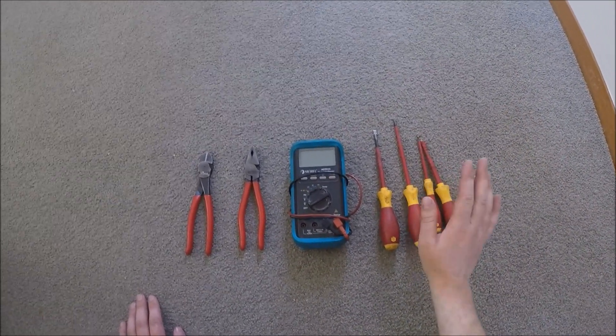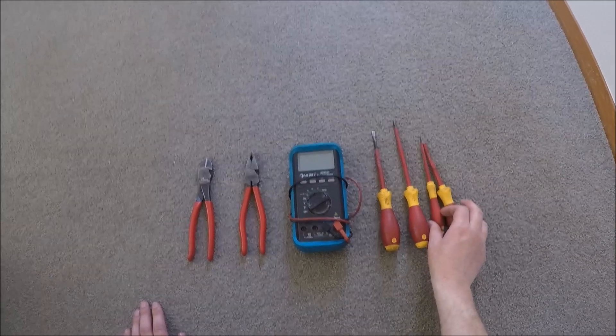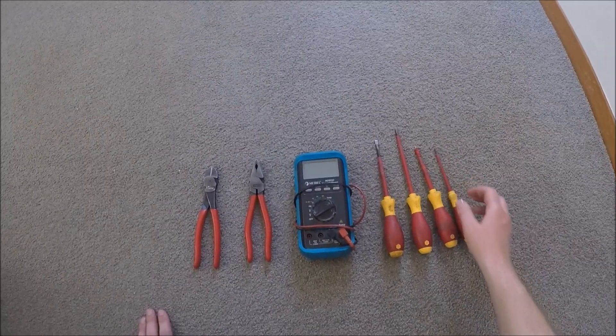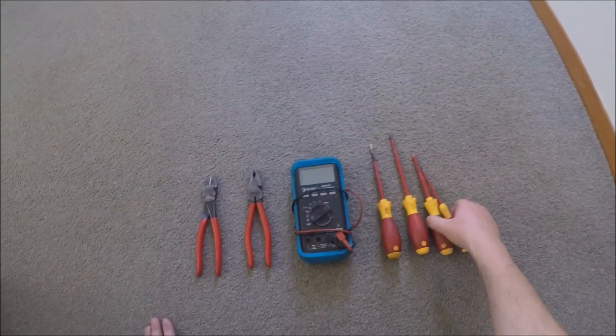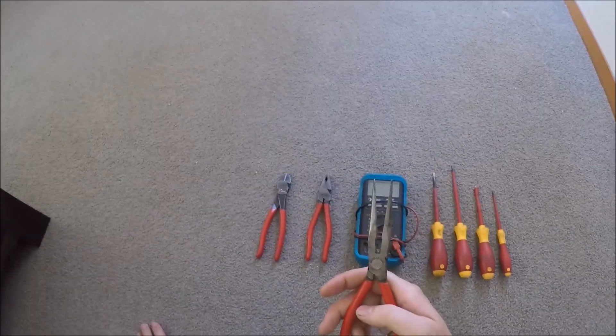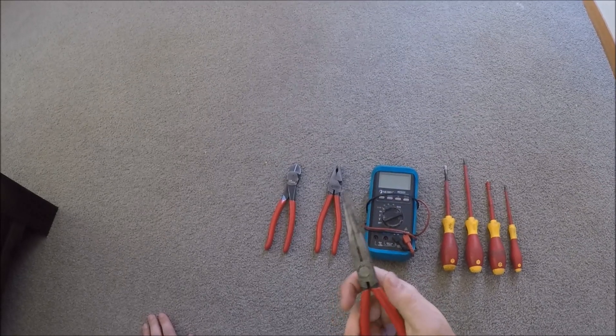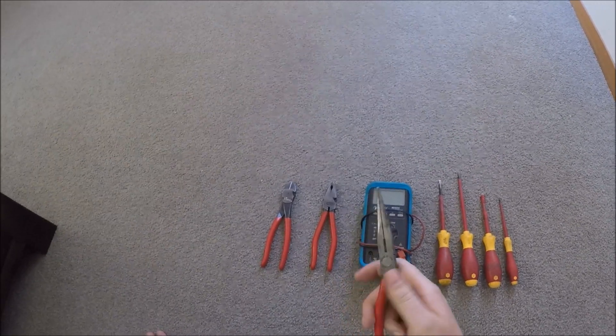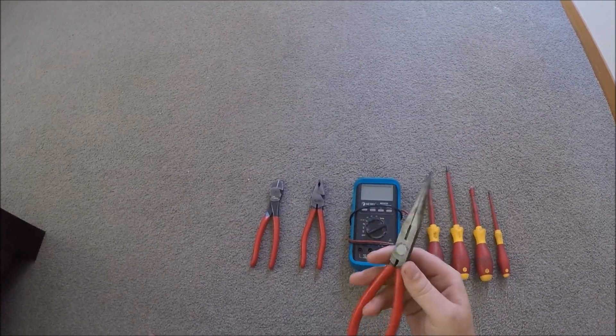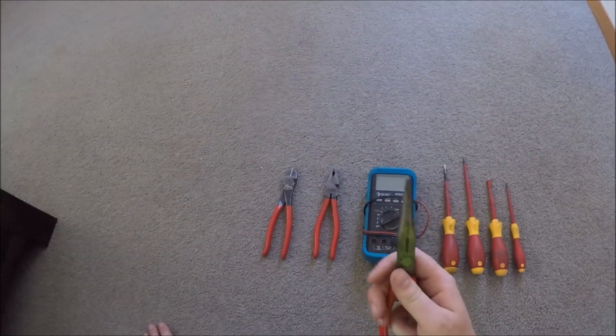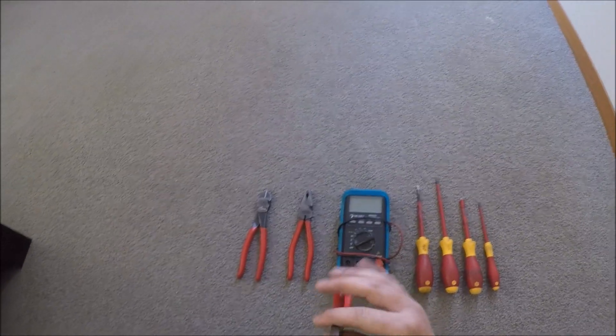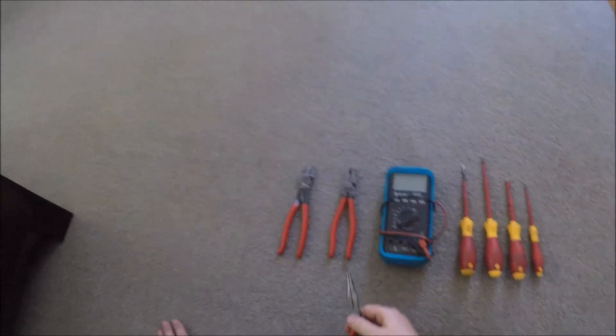These screwdrivers are rated to a 1000 volts AC and they're all manufactured by Weha. I've got some Nipix long nose pliers here. Really handy. You don't use them all the time, but when you need them, you need them.